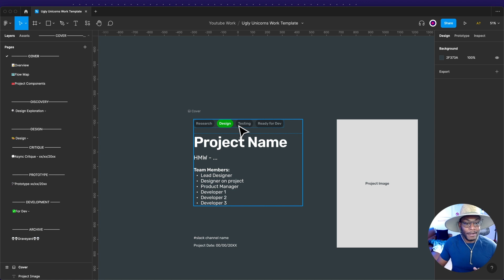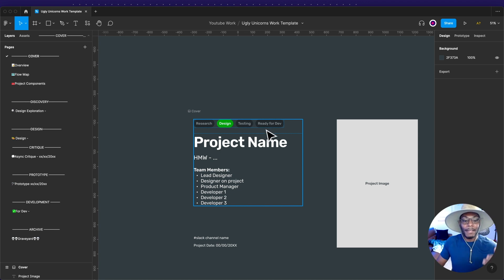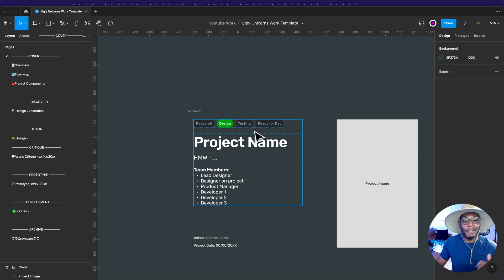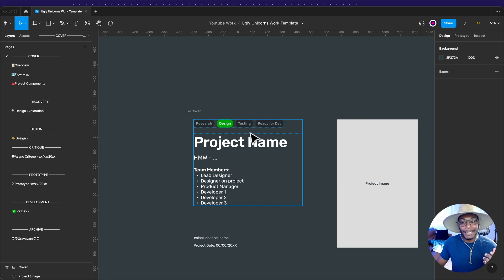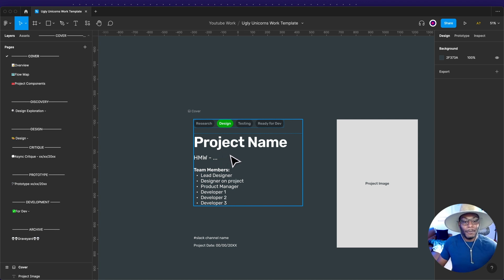The testing phase is where I'm putting together a prototype, getting ready to test ideas with actual users — planning and scheduling interviews. Then there's 'ready for dev,' which means I went through all the planning and testing, made all adjustments, and now it's ready for developers to actually build. The cover page lets anyone who comes in quickly see what stage the project is in.